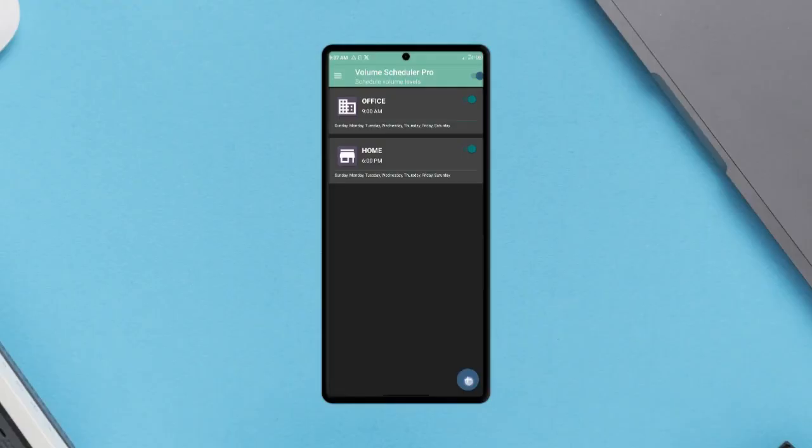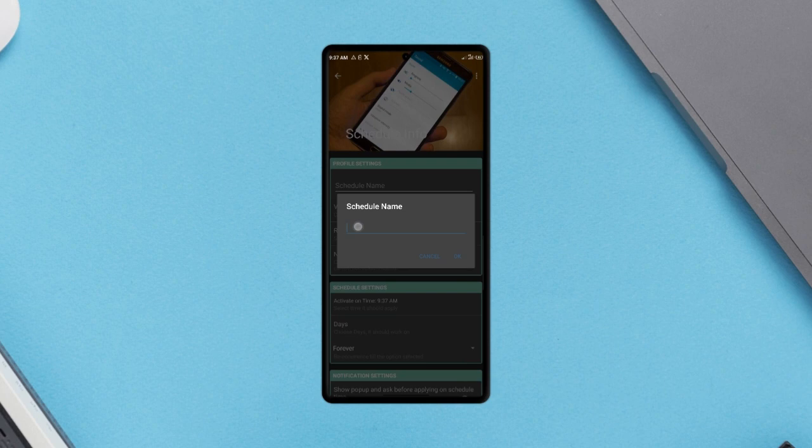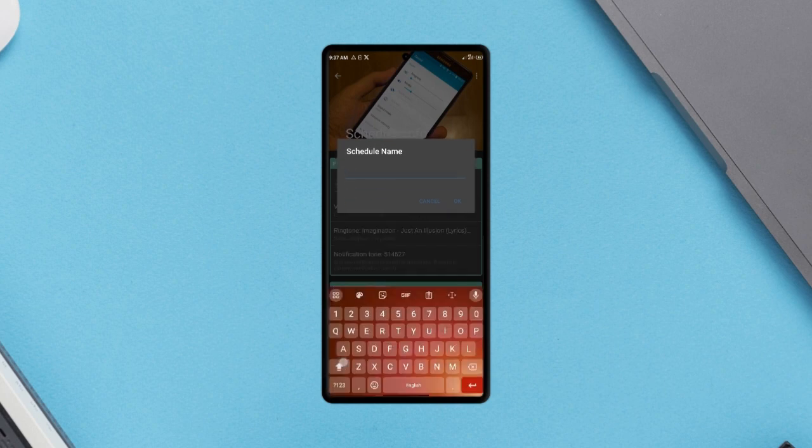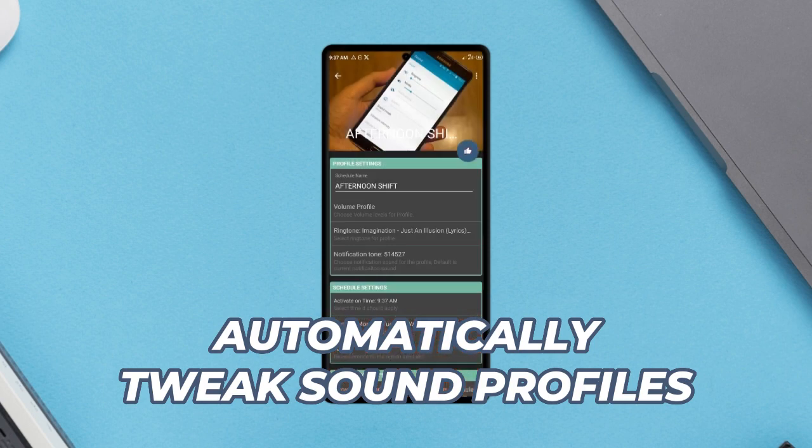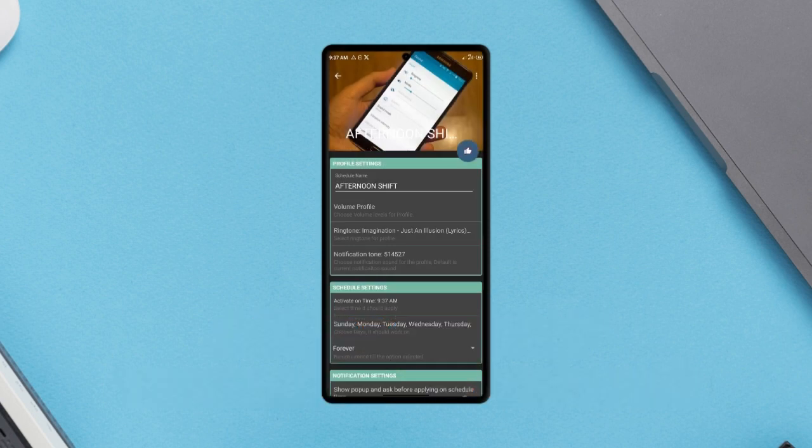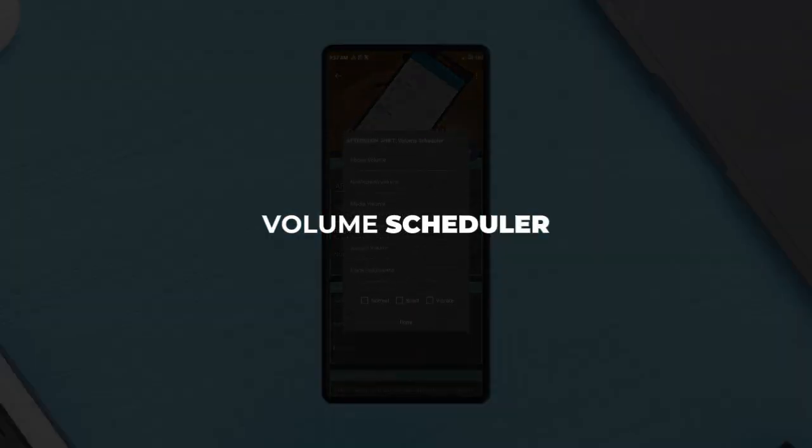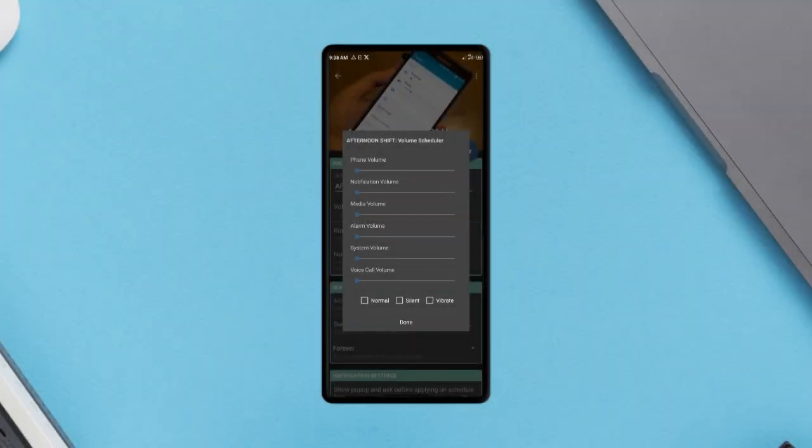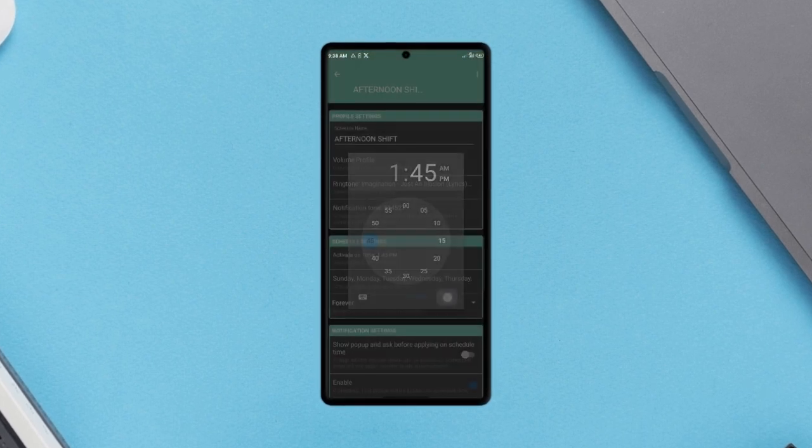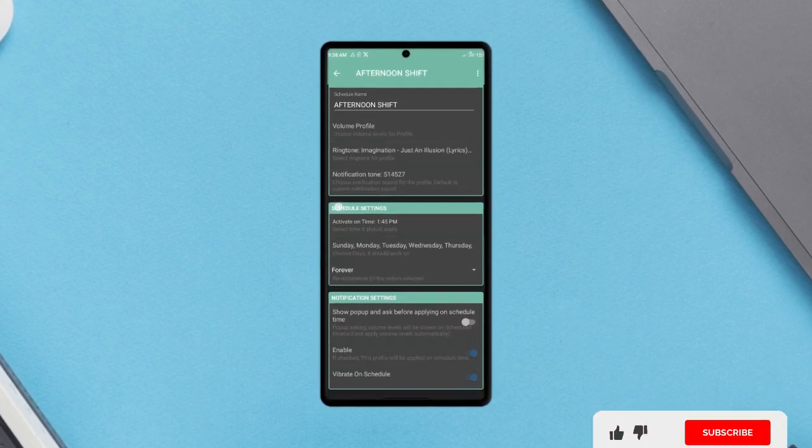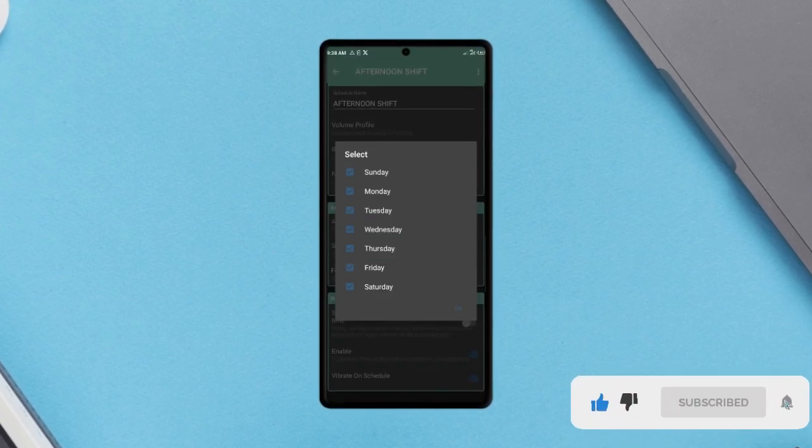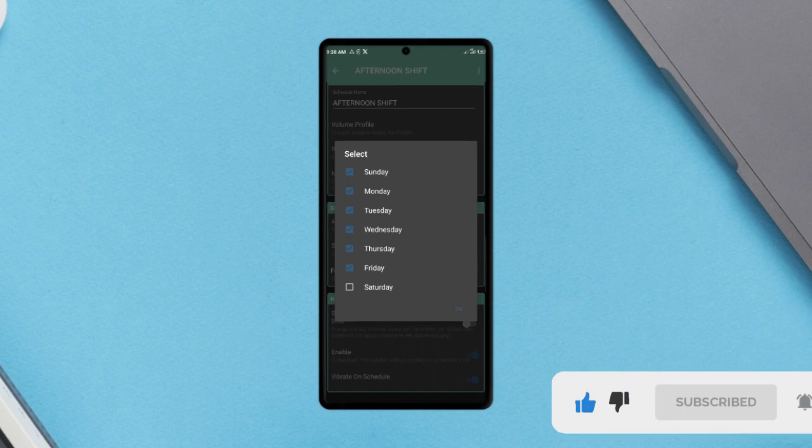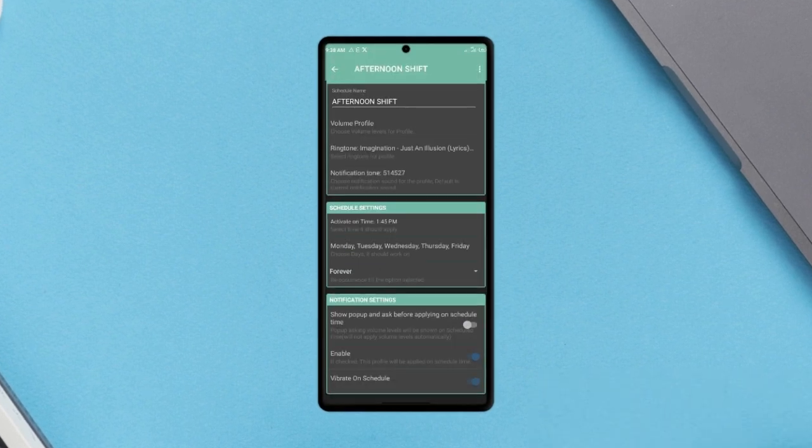Whether you are home, at the workplace, or at any place, this application will automatically tweak your smartphone sound profile. The app is called Volume Scheduler and it works based on the times and dates you set. So if you go out every day from 9 AM for example, you can have the application adjust the sound profiles automatically immediately the time is up.